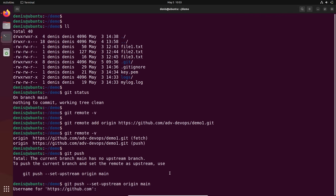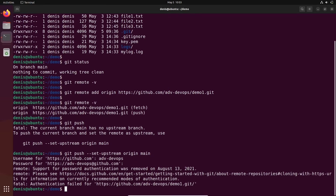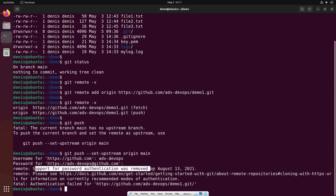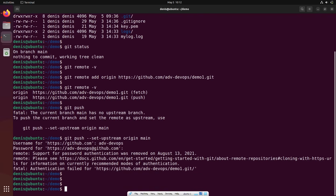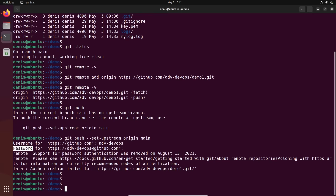Now we need to log in to our GitHub from here. Username is adv-devops, and the password — we got this error: support for password authentication was removed long time ago. So how can we log in? We need to use our username, but for the password we should not use our account password. We just need to generate a token. Instead of the password, we write the token here — the token is your password.